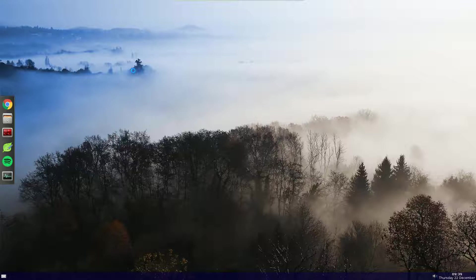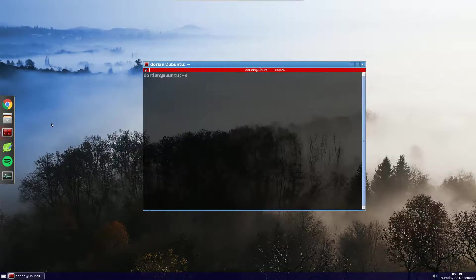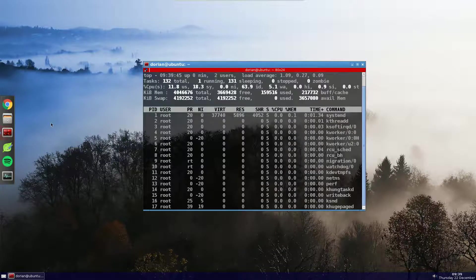So I've got my desktop environment here, so I'm just going to start up Terminator and I'm going to fire up top.